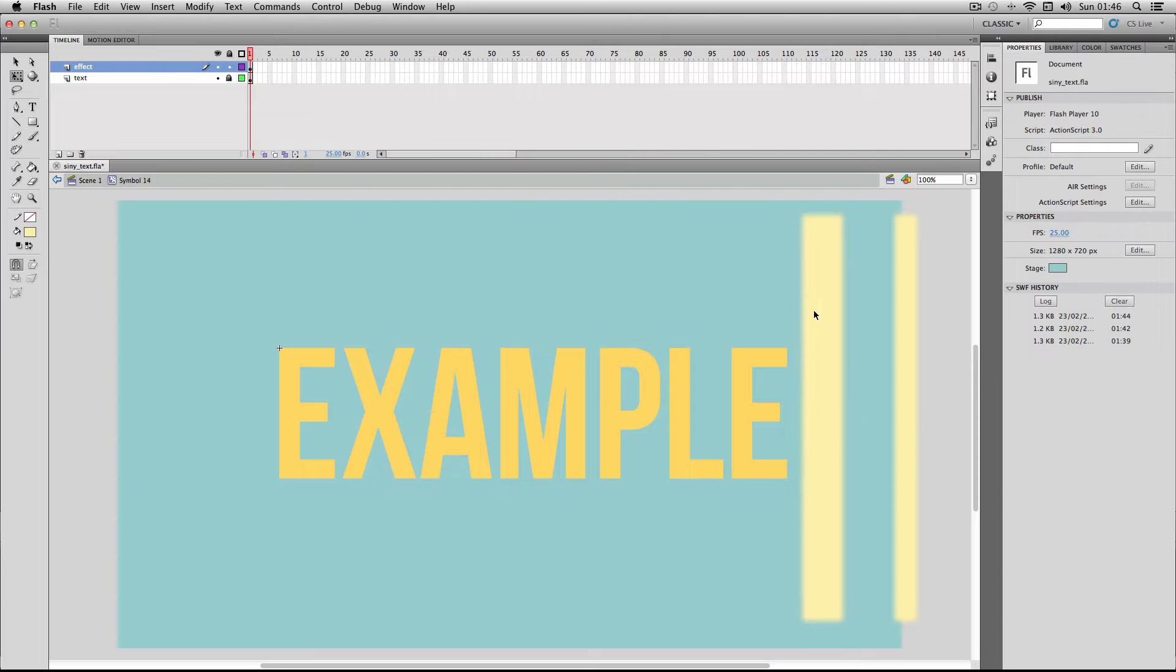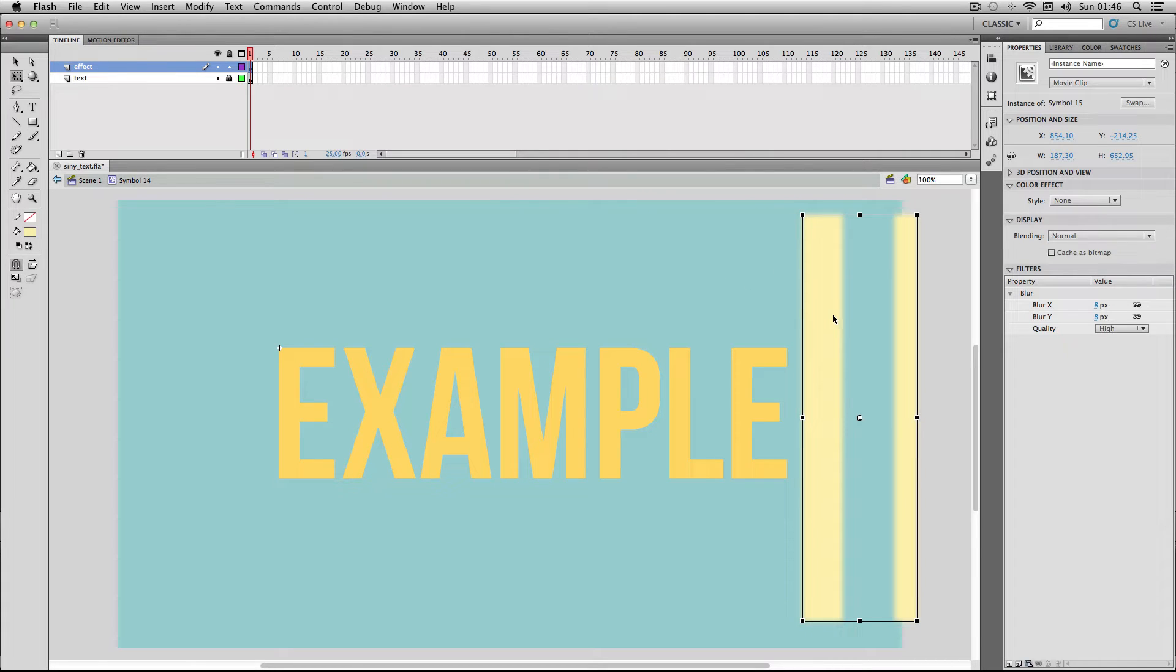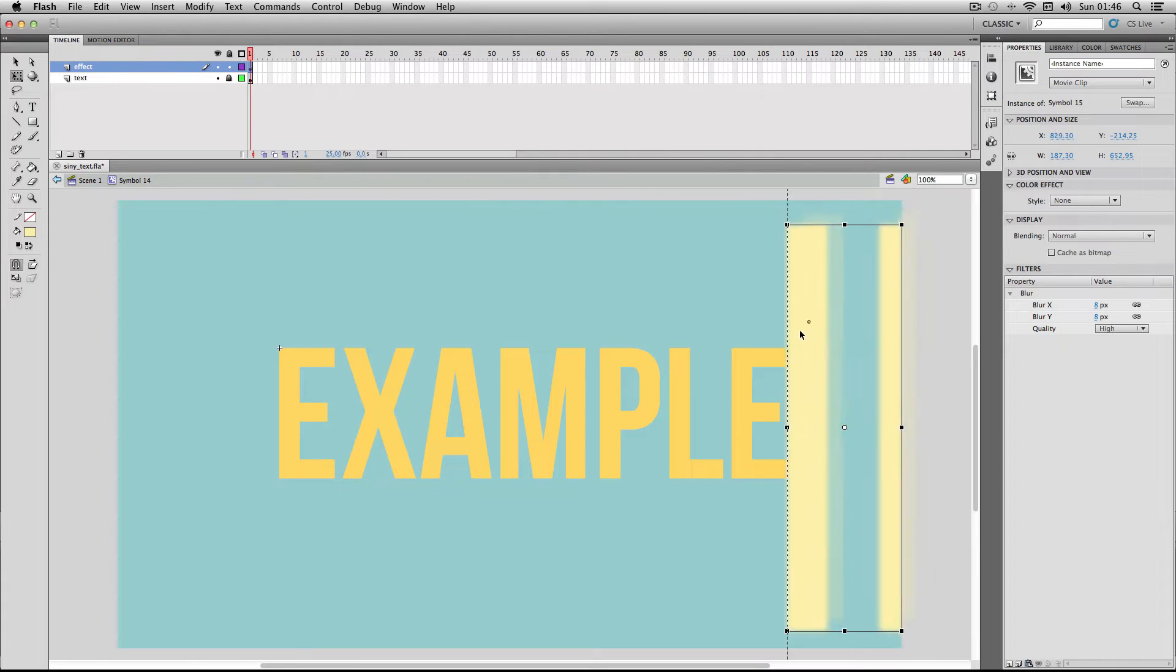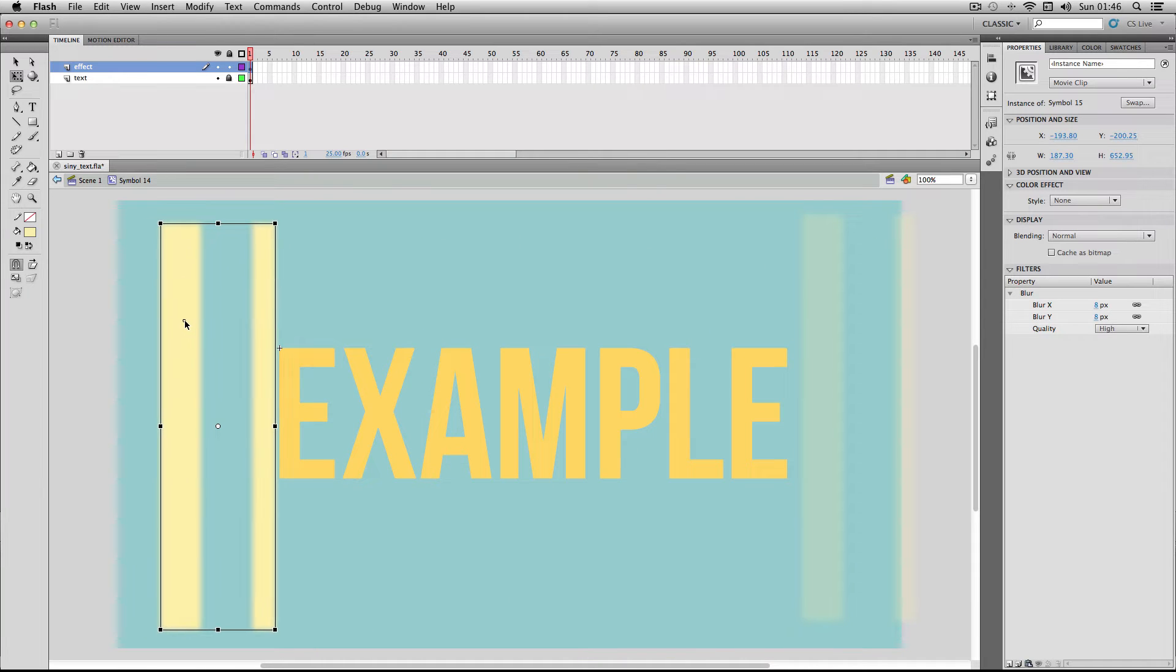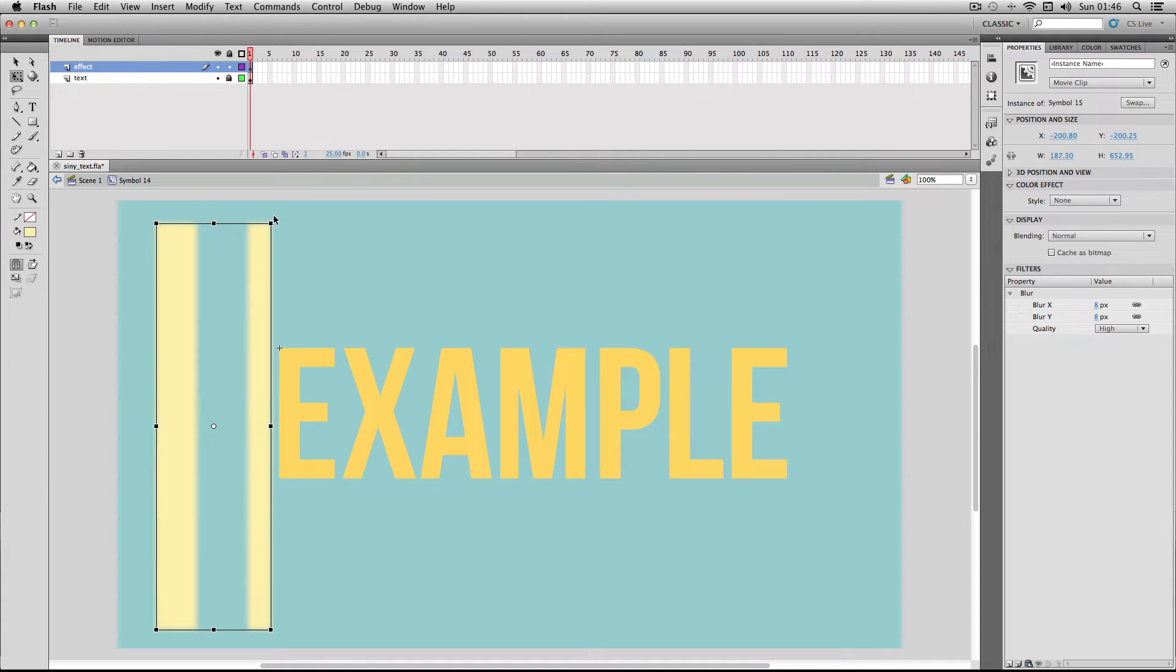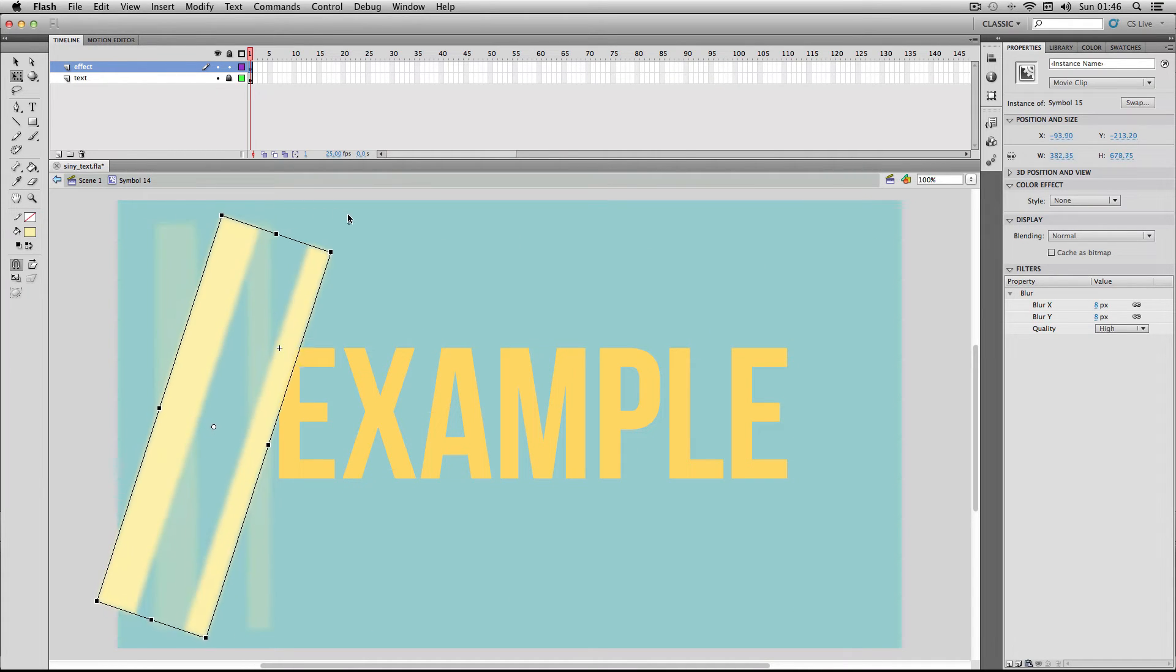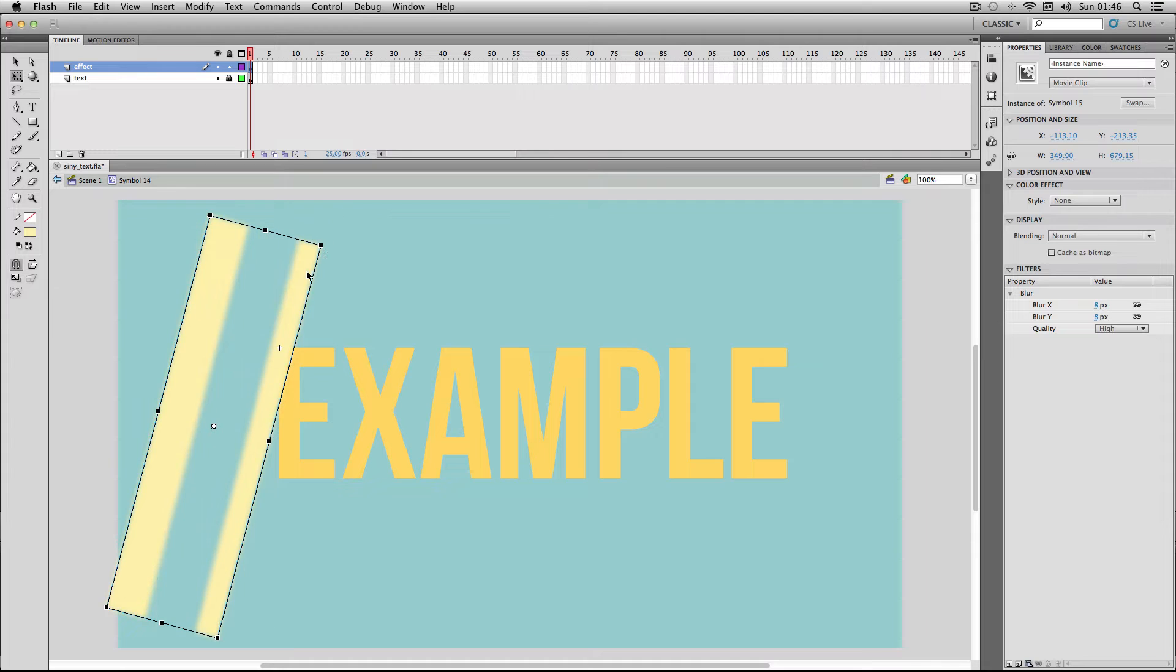We're about ready to start animating the effect so I'm just going to move this over to this side of the text and just do a slight rotation as well. That will do great.